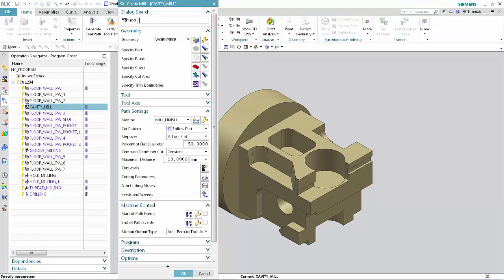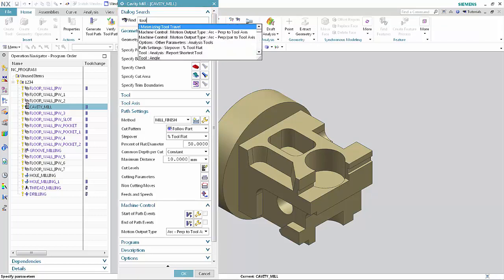Type Tool in the Find box. All of the options inside the dialog box containing the word Tool are displayed in a scrollable list with each item in the list showing the path.